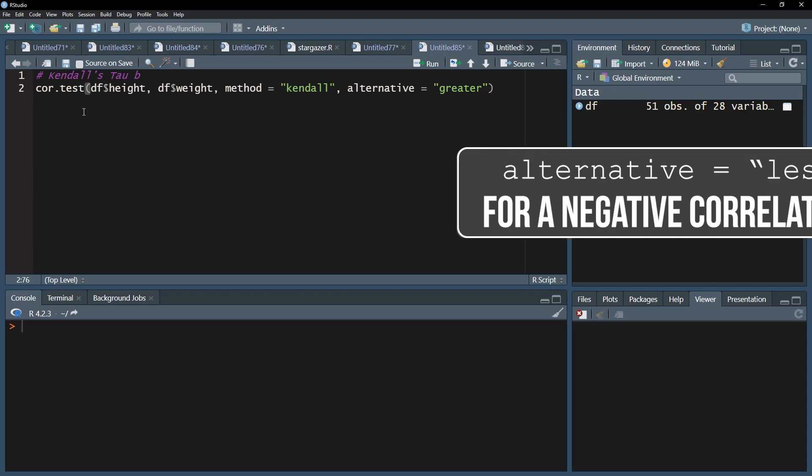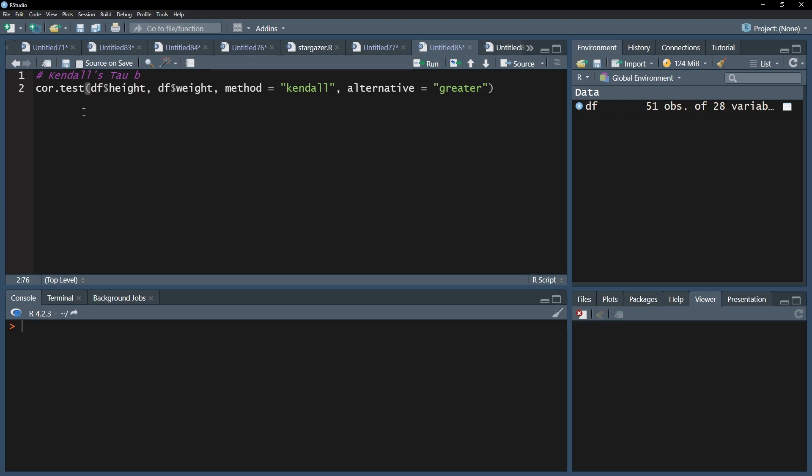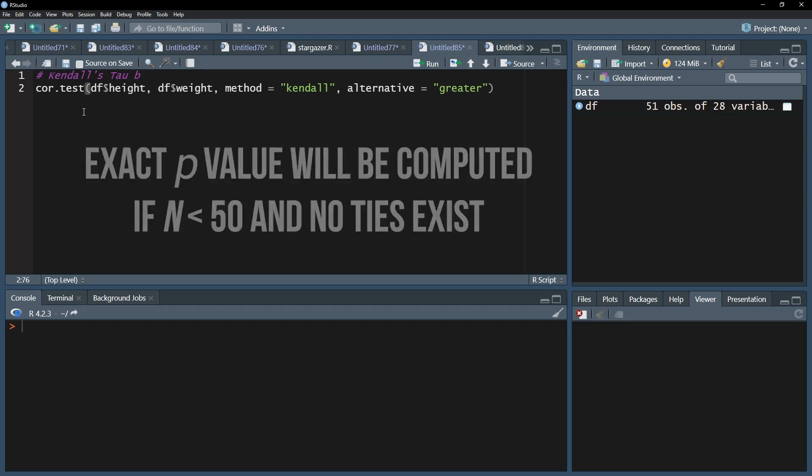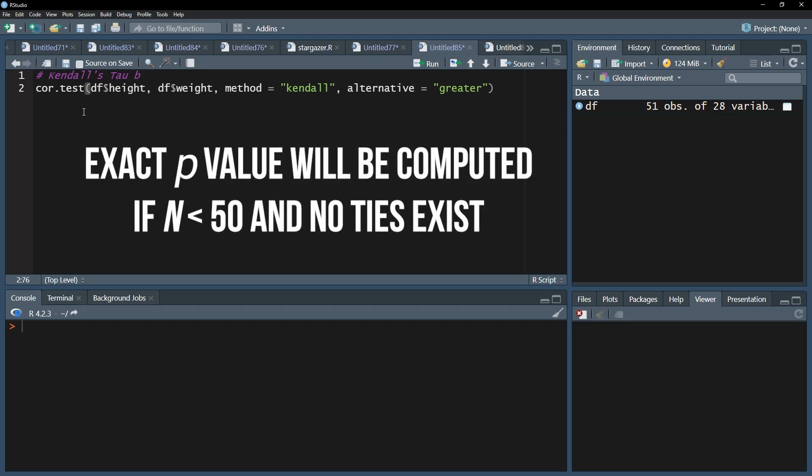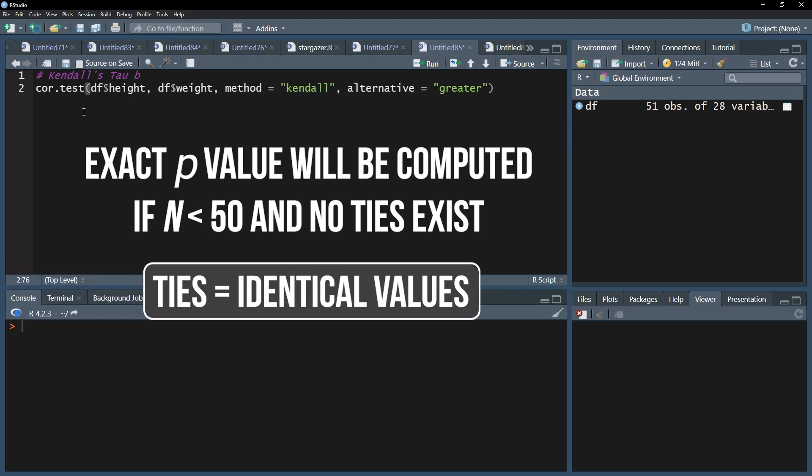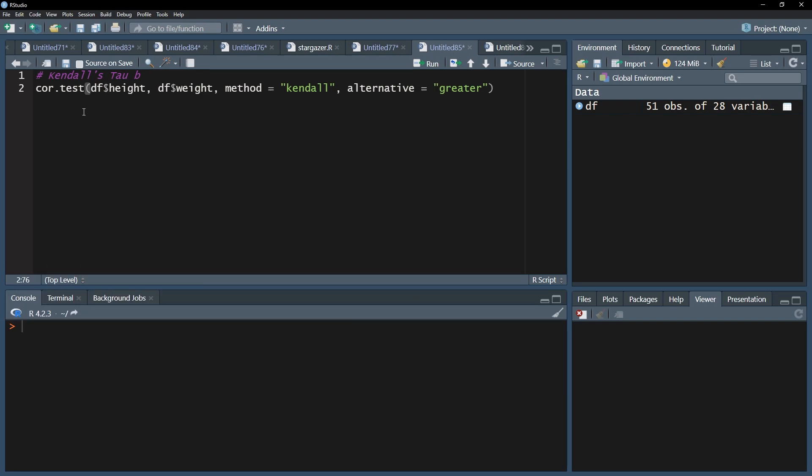Please be aware that an exact p-value is computed if there are less than 50 observations and no ties. Otherwise, an approximate p-value is calculated. I will run the two-sided calculation now, even though I could justify testing one-sided. Please also note that both of my variables are above the ordinal scale level, which is of course fine for a Kendall tau rank correlation.